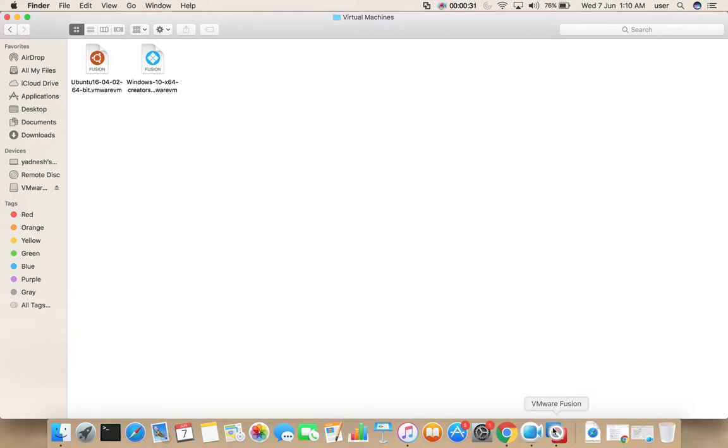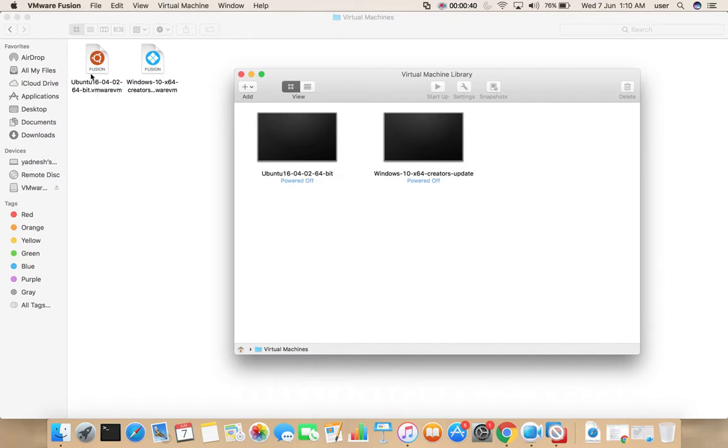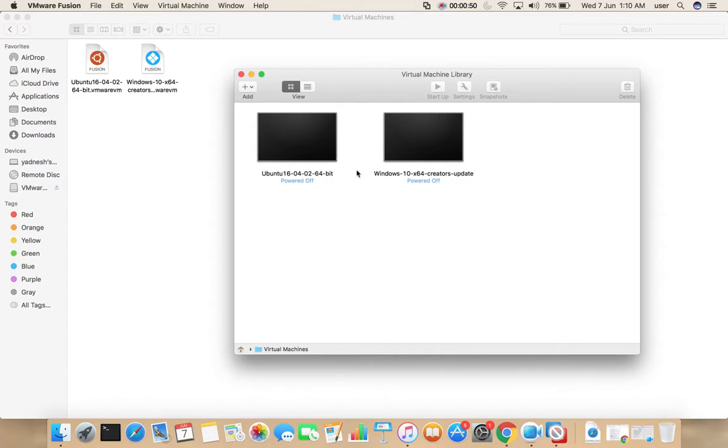I am going to uninstall VMware Fusion and check what will happen to these two files. Actually, these two files are the backup of these VMs.